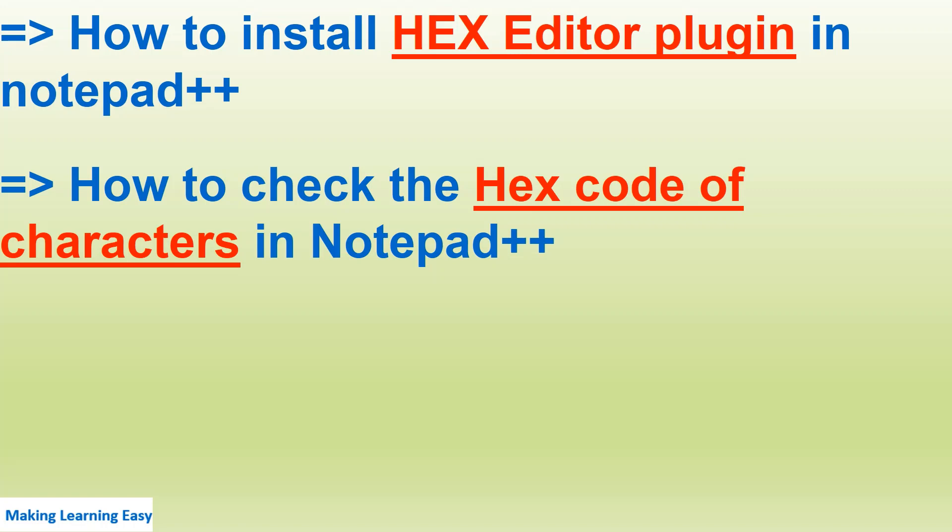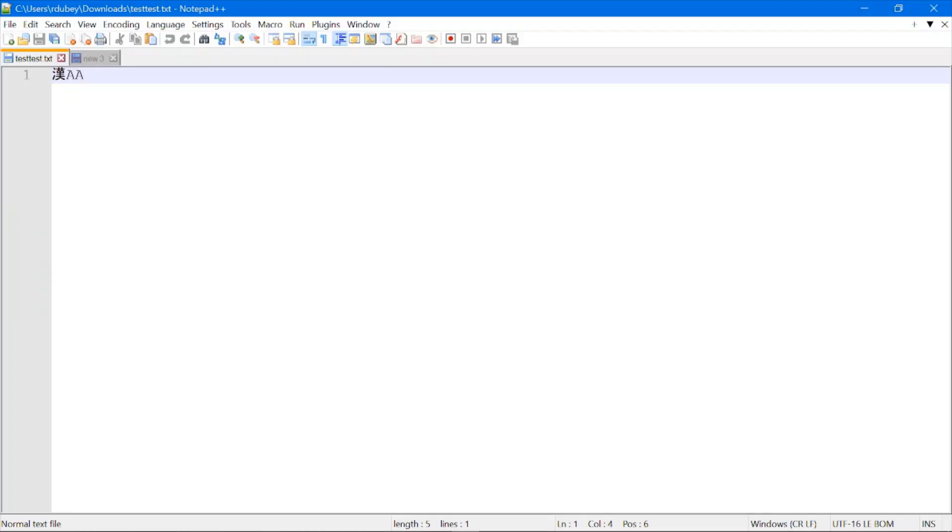Hello everyone, welcome to the session. In this session, we are going to see how to install the HEX Editor plugin in Notepad++ and how to check the hex code of characters. You can see this file has a few characters - one Chinese character and two English characters. If you want to see what is the hex code of these three characters, how can we do that in Notepad++?